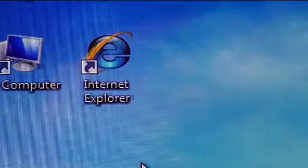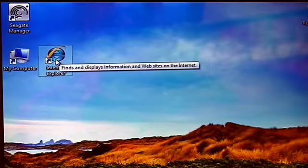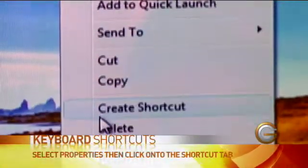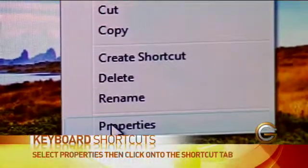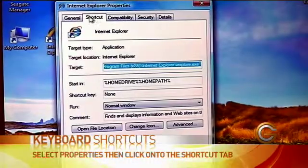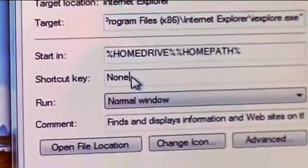It's pretty simple. All you have to do is go up to them, right click on it — I want to do this for Internet Explorer — and then go down to Properties. And up on the Shortcut tab, just go down here and select the shortcut key.